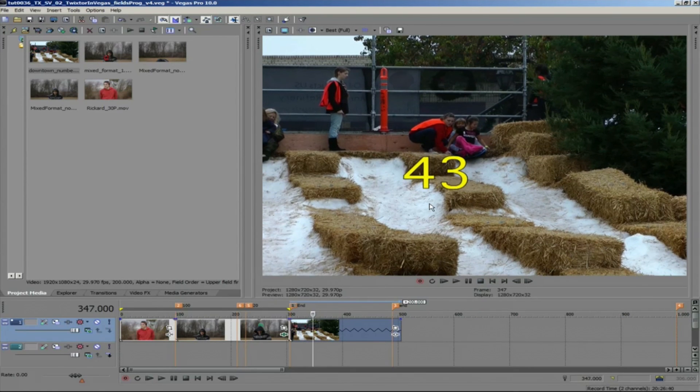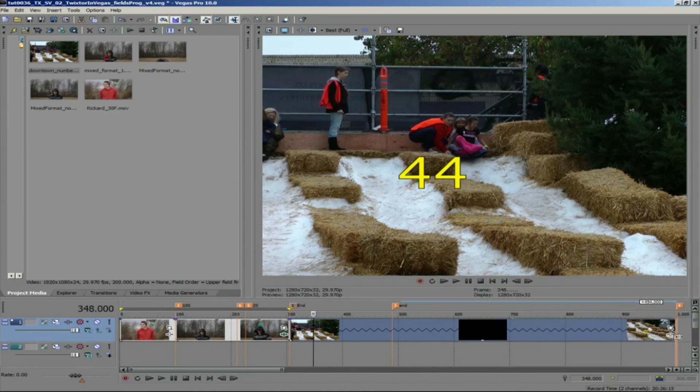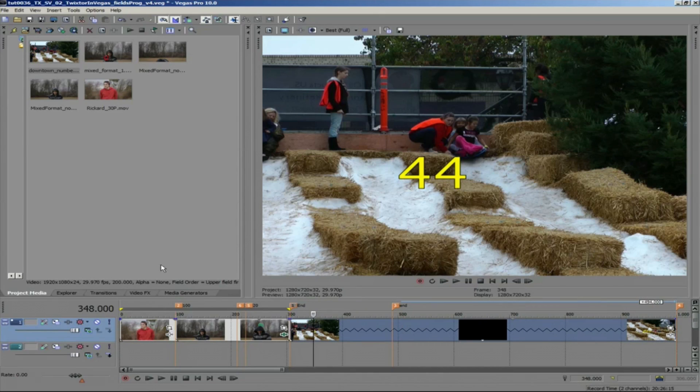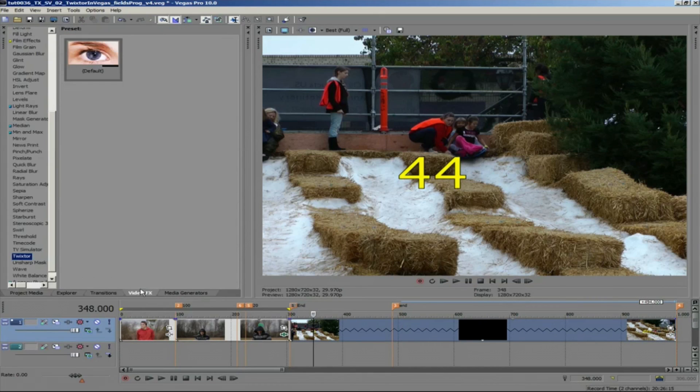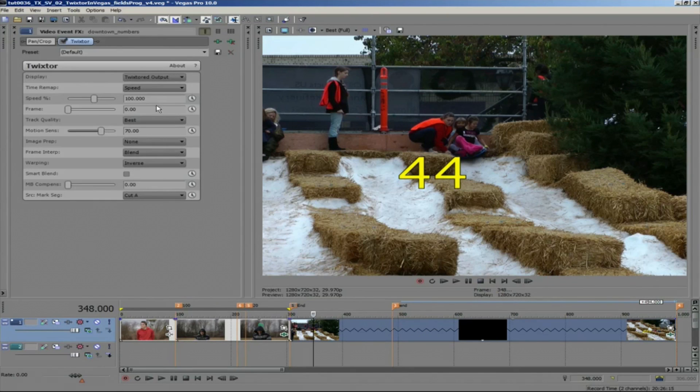you would do the same thing we did in the previous example, dragging the clip to the length you want the result, adding Twixtor, changing the speed, and rendering.